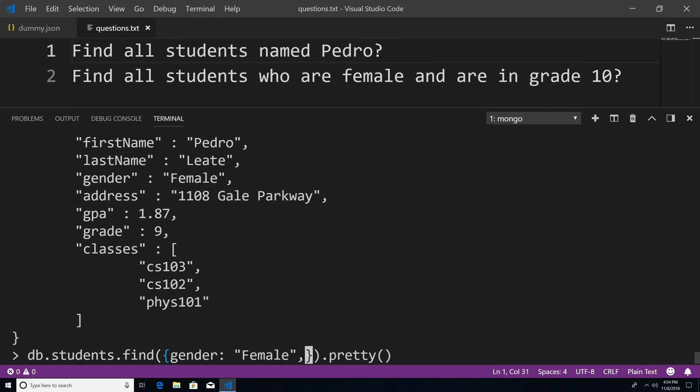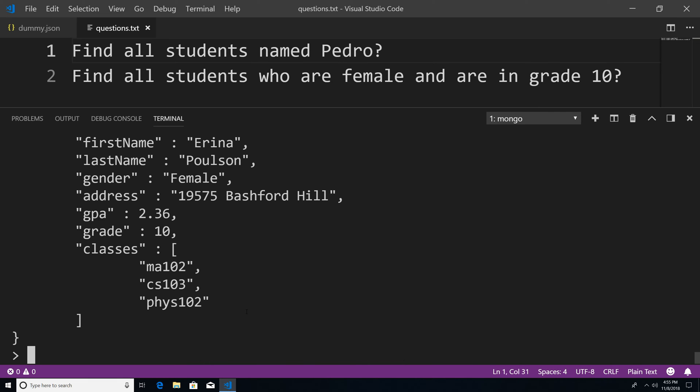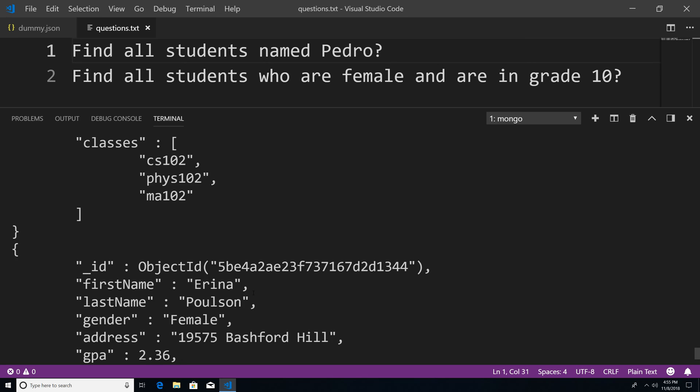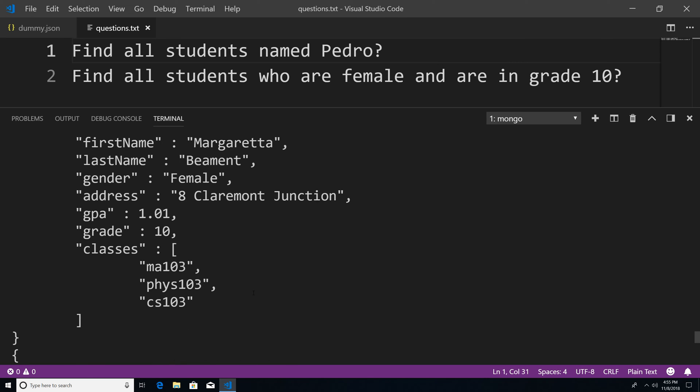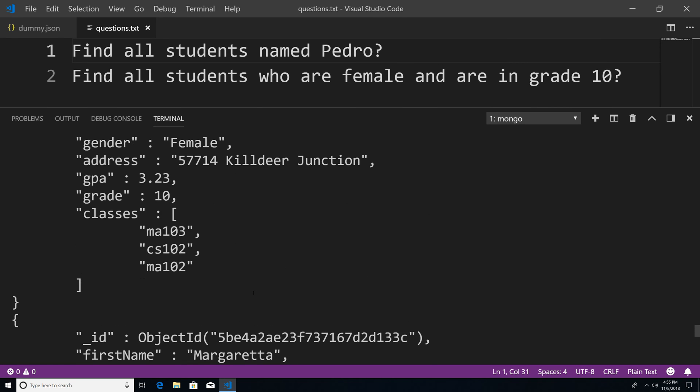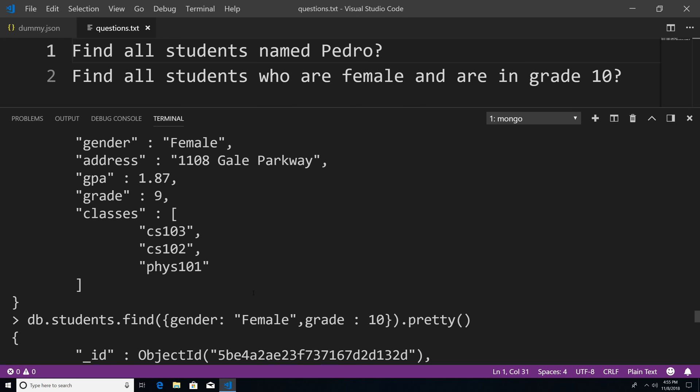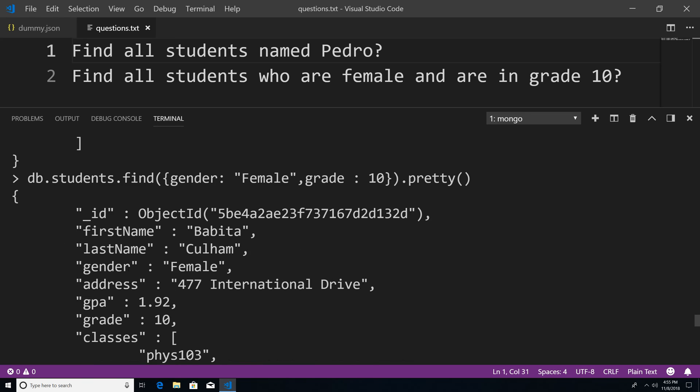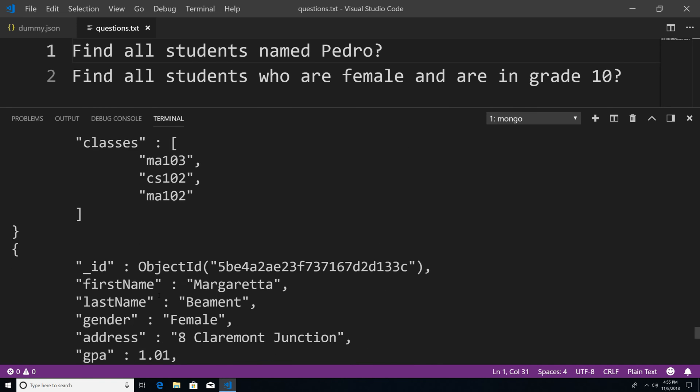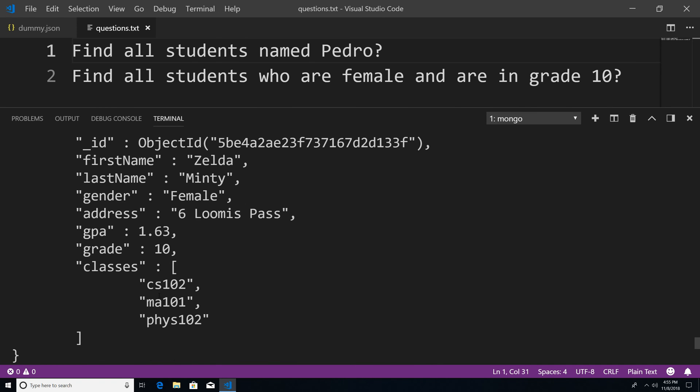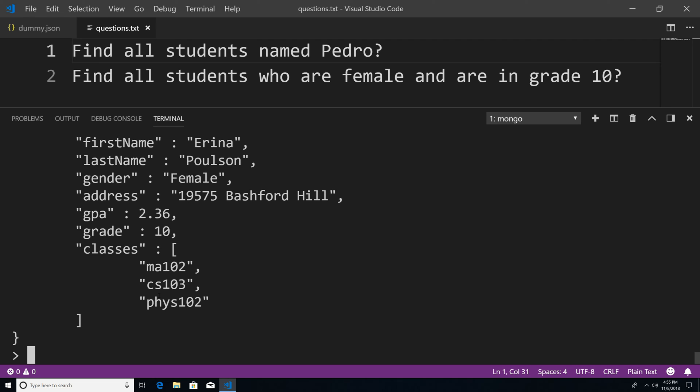And then the second argument is that the female has to be in grade 10. So we have a property called grade. So we just pass in grade. And we just say we want it to be grade 10, hit enter. And you can see that we have a bunch of students who happen to be female and are also in grade 10. So we have 1, 2, 3, 4, 5, 6.